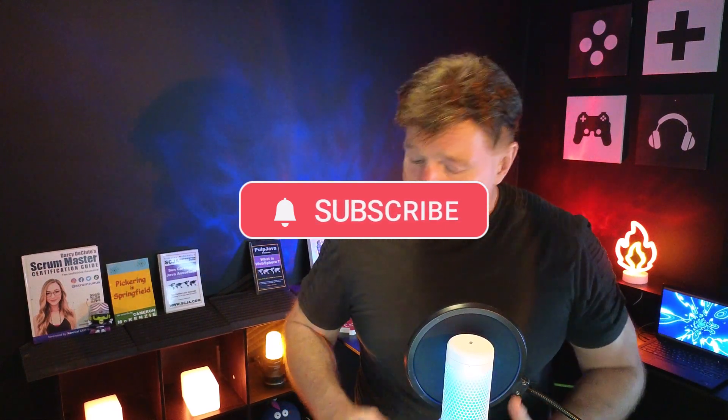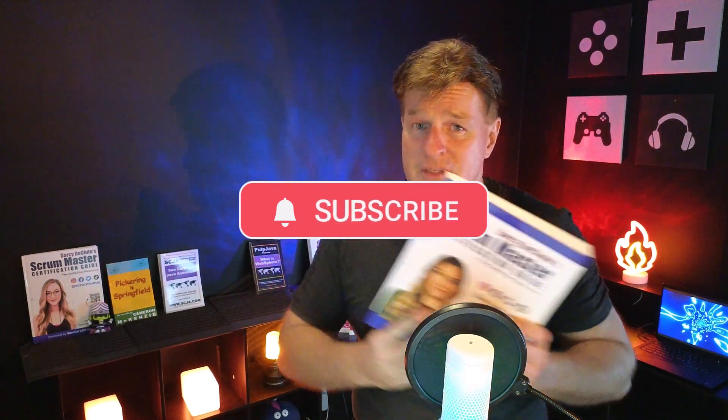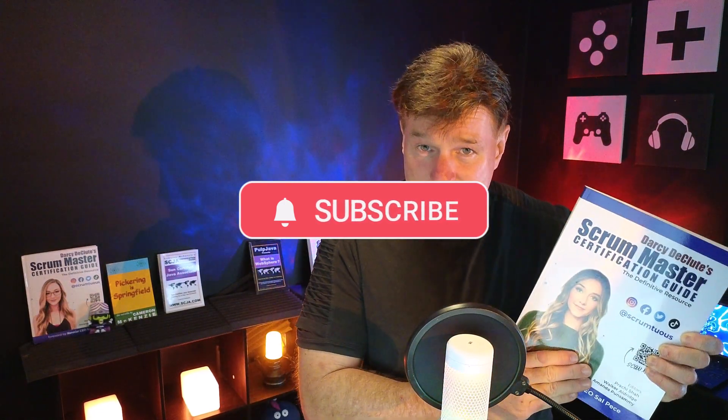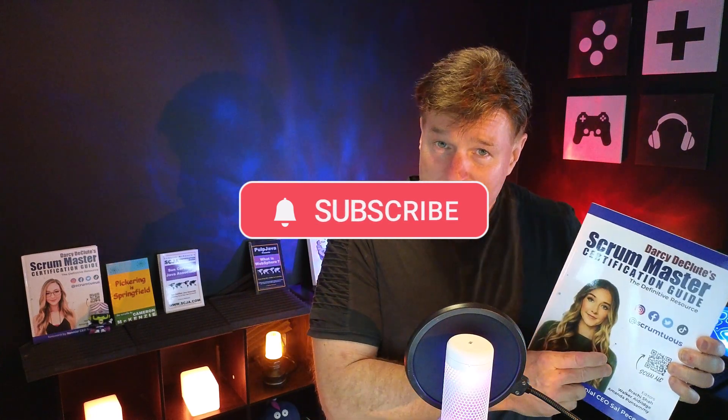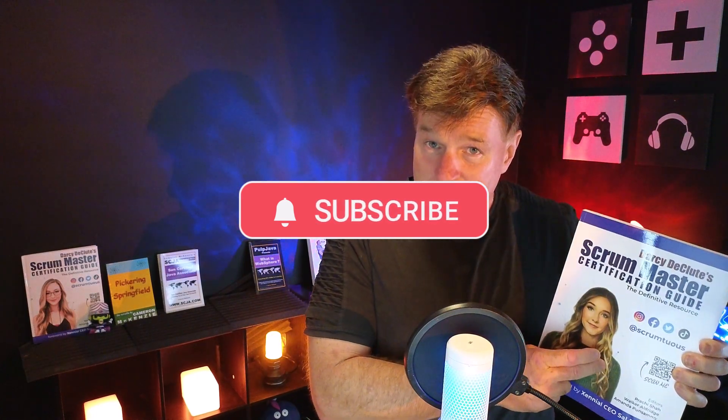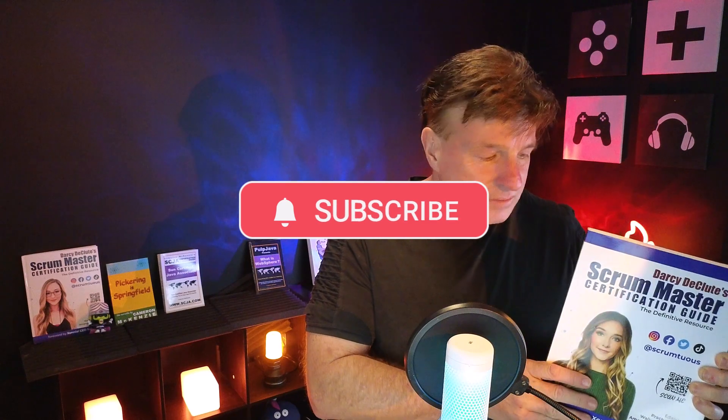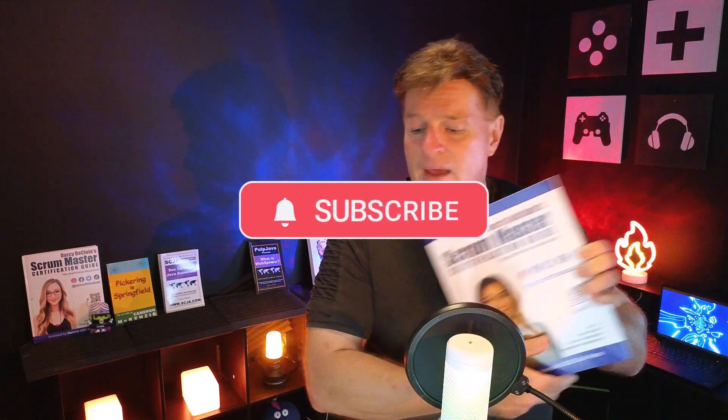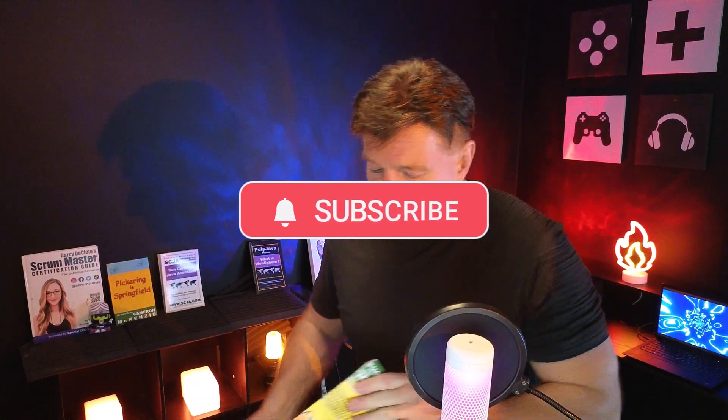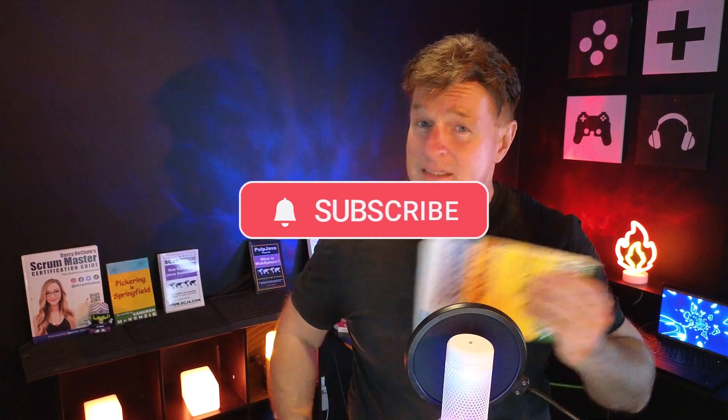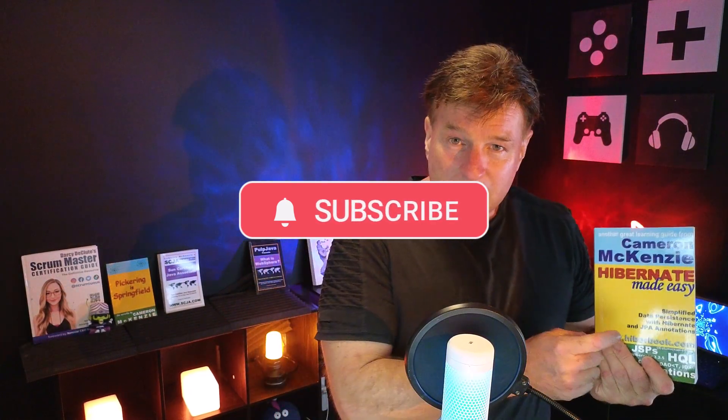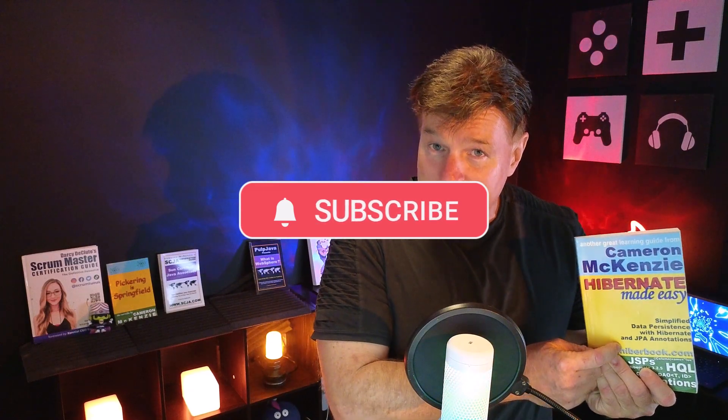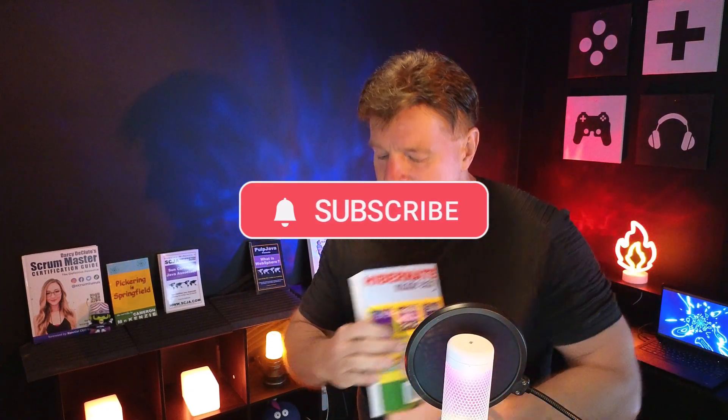A couple of other things. I've been working hard with Darcy DeCloot. I helped her publish a Scrum Master Certification Guide recently. If you're interested in Scrum, getting certified and advancing your career in that sort of project management arena, check that out. Also, I've got my latest book coming out, Hibernate Made Easy version 4. If you sign up for my newsletter, I'm going to be raffling a couple of copies of that off when it finally gets released.